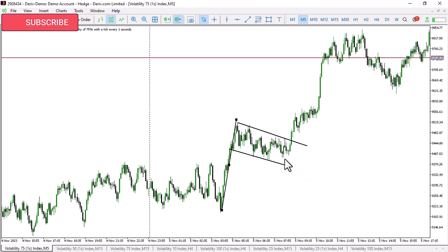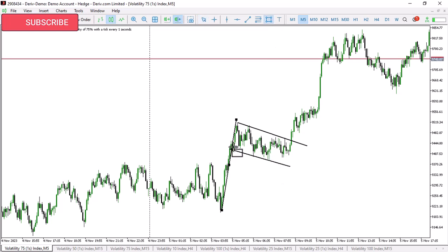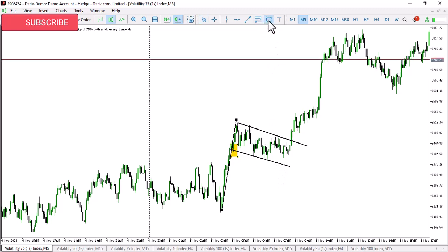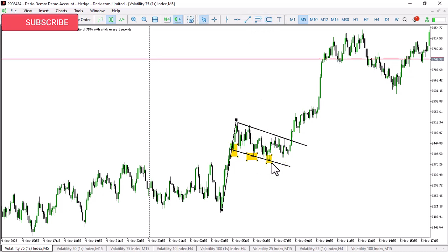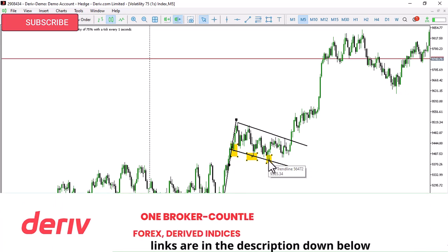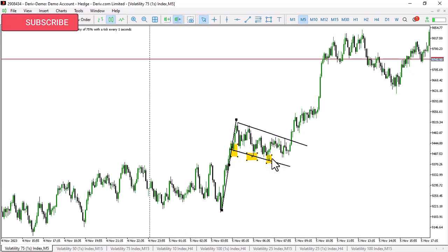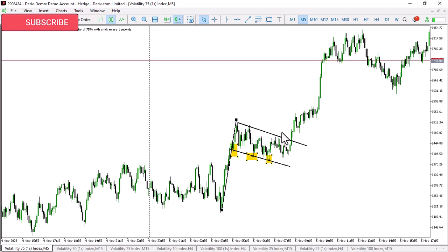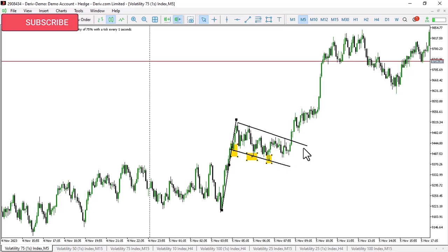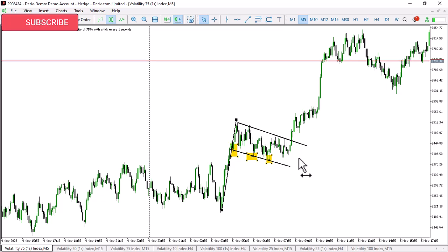If you want to go up - if you want to buy - you are going to be looking for the third touch of this lower trendline here. As you can see, this is number two and this is number three. You are going to be getting your entries at this particular touch on this trendline. After price touches or retests this trendline, you get your buys there. Your stop loss is just going to go below that trendline.